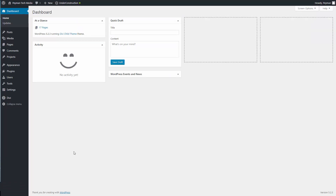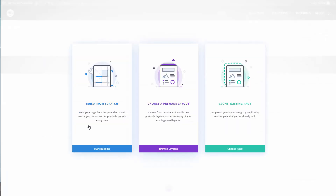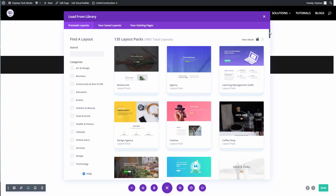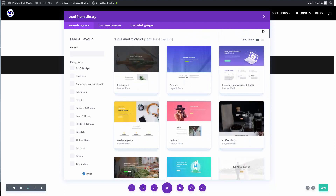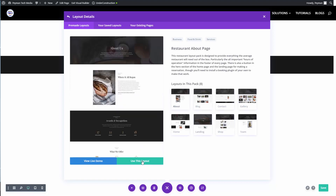I'm currently logged into my WordPress website and I'm in the dashboard. If I go to Pages and let's say the About Us page, I want to install that pre-built layout pack. I need to click on 'Edit with Divi' and we have three options. Because I want to upload, I click on 'Choose a pre-made layout.' Here I can see all the layouts, and I wanted to install the restaurant layout pack.